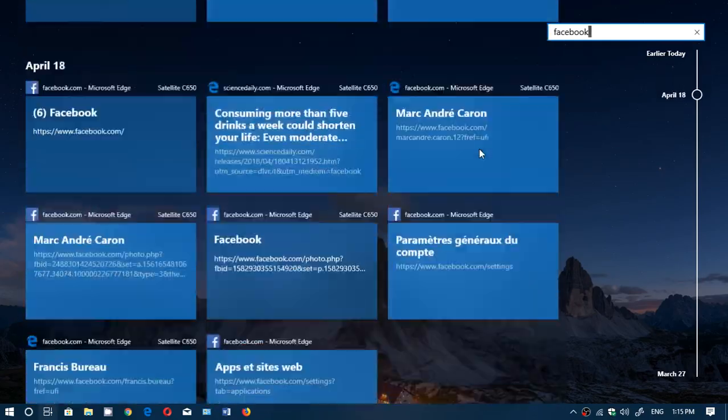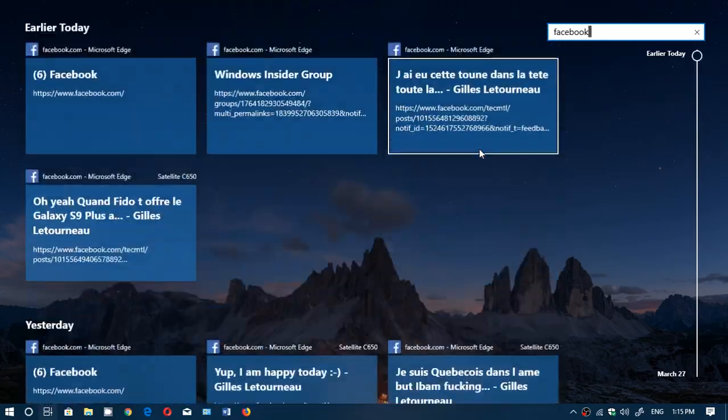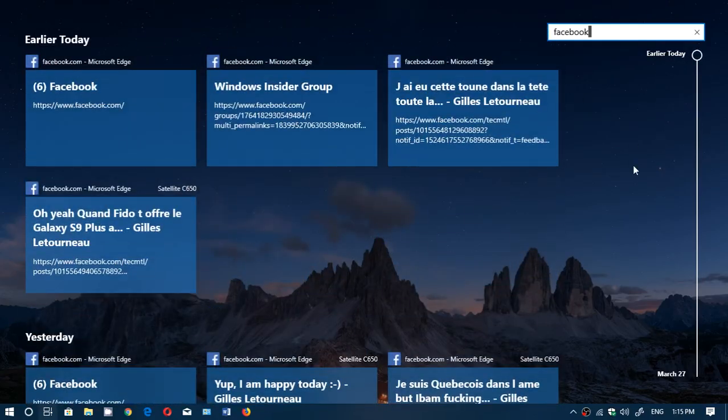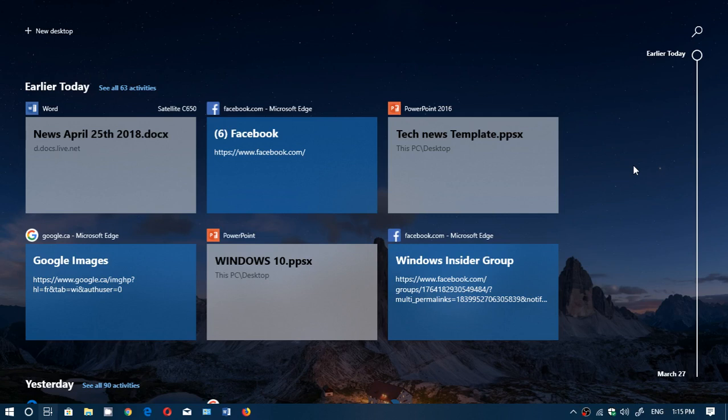including the Facebook posts and things you've done through Microsoft Edge Browser within whatever time period is available on your timeline. So this is kind of cool.